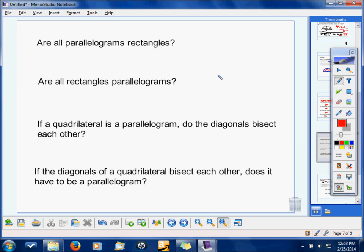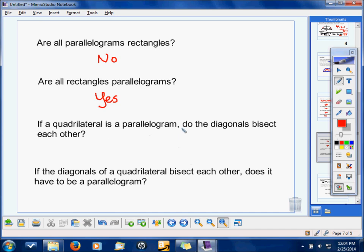Are all parallelograms rectangles? No — some of them are, but not all. Remember: in true-false questions, you can only say true if it's true all the time. Are all rectangles parallelograms? Yes, definitely — it's part of the definition. A rectangle is a parallelogram with four congruent angles. If a quadrilateral is a parallelogram, do the diagonals bisect each other? Yes — cutting each other in half is one of the key traits of a parallelogram.